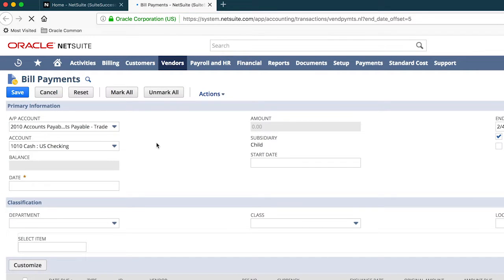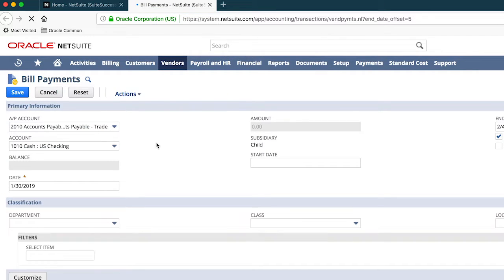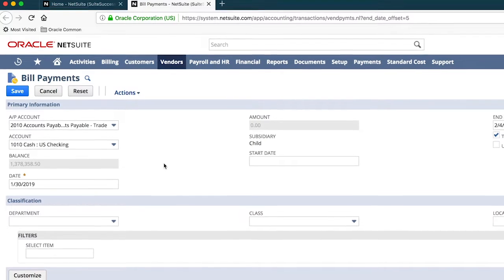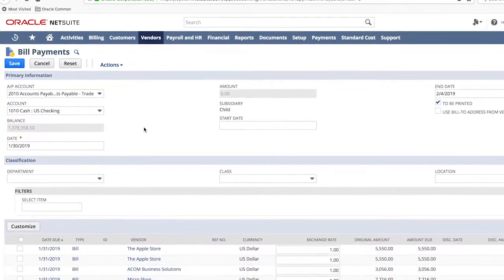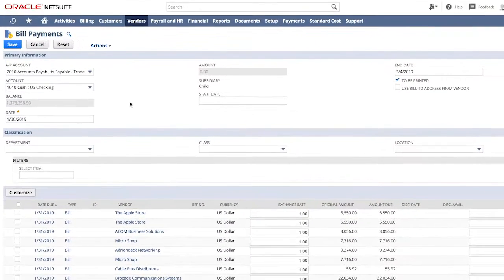NetSuite intelligently analyzes all open vendor bills, determines the optimal timing of payment based on terms, and proposes them within my bills to pay reminder. With the details brought forward once again, from there, it's a matter of point and click.